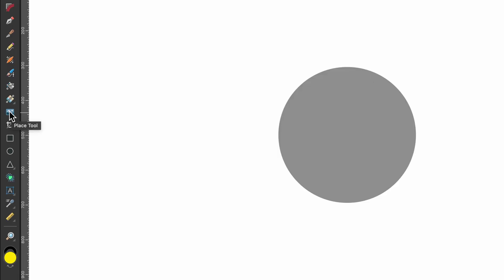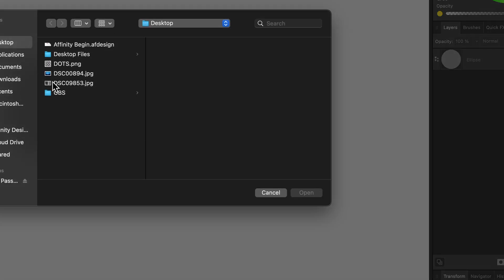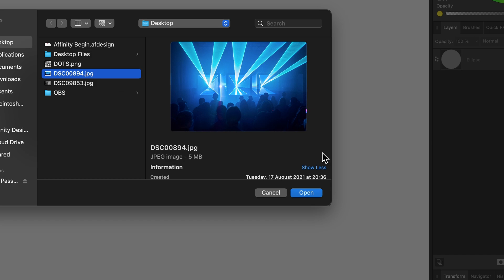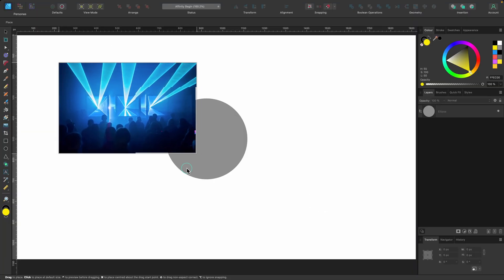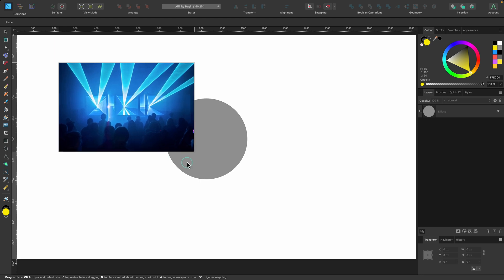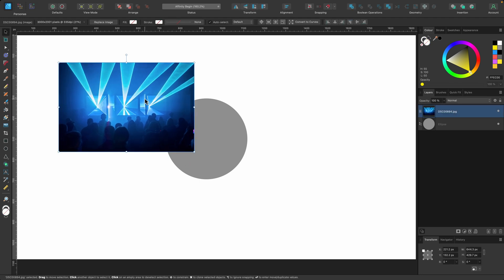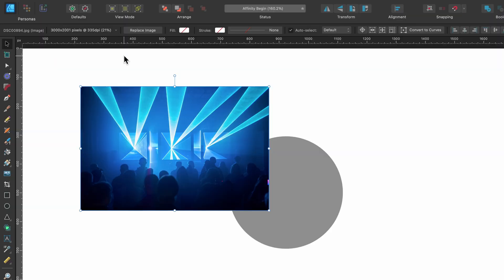So all you have to do is just click it and it opens up your desktop and you can go ahead and choose a photo. So I'm going to choose one there and click open and then you could just click and drag out your photo to whichever size you want.